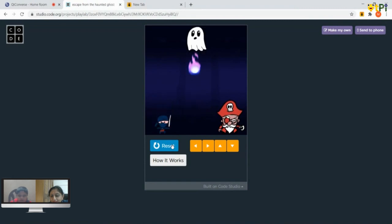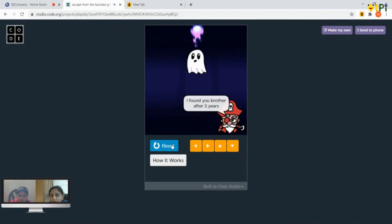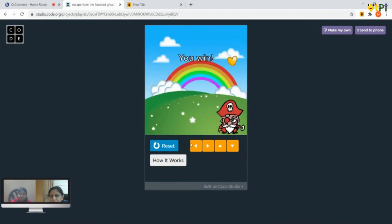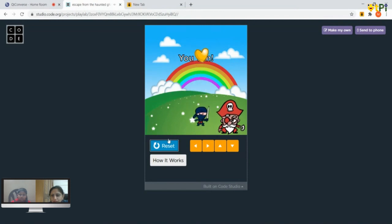Let me show you what happens if you win. You have to say the dialogue 'bye bye ghost' and the ghost will vanish. The message 'you win' also comes up, and something has changed — the background has also changed. And some yellow hearts are coming out — a happy mood!